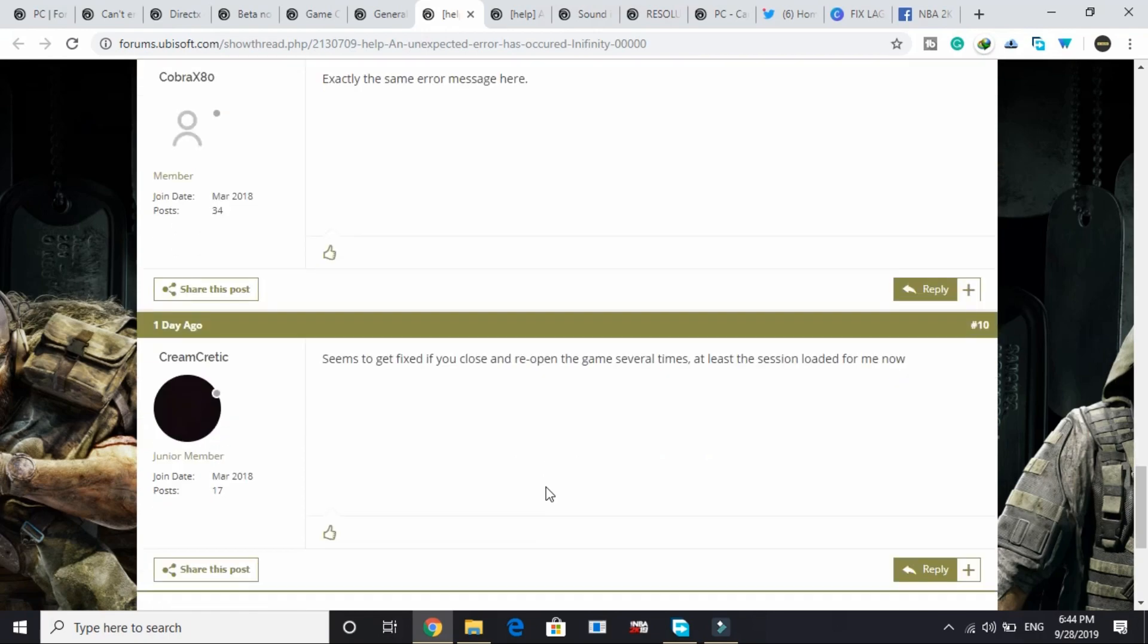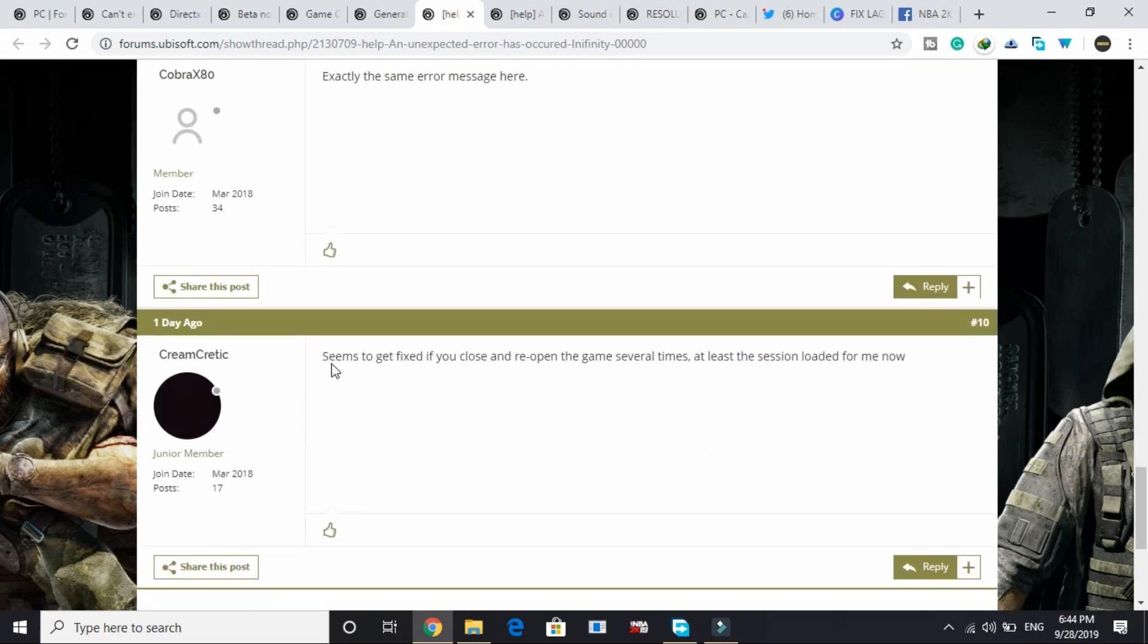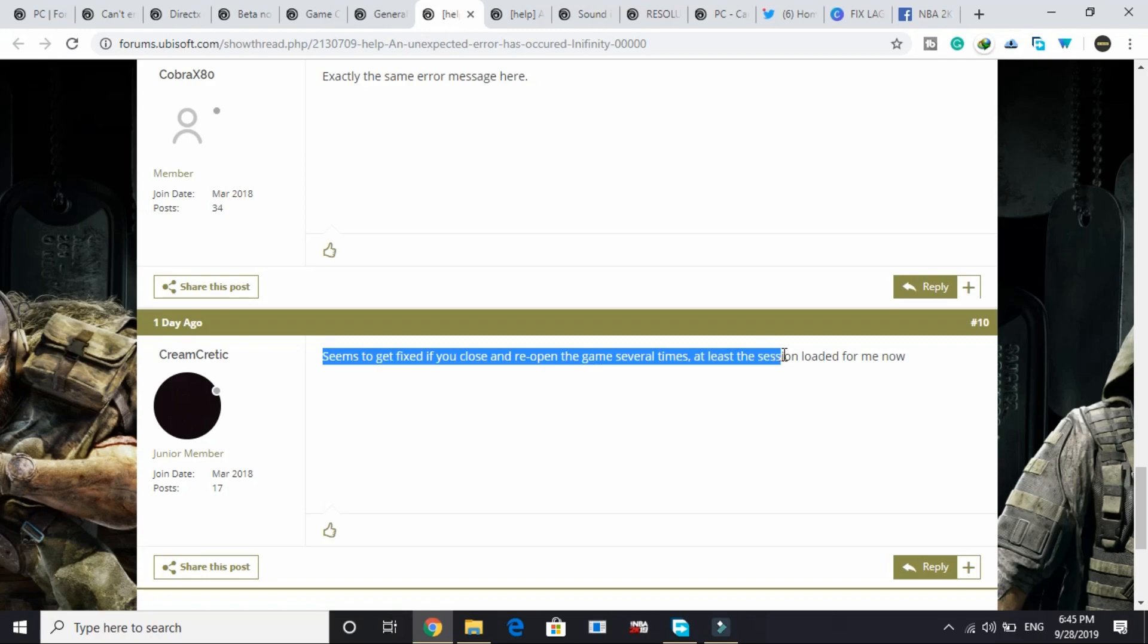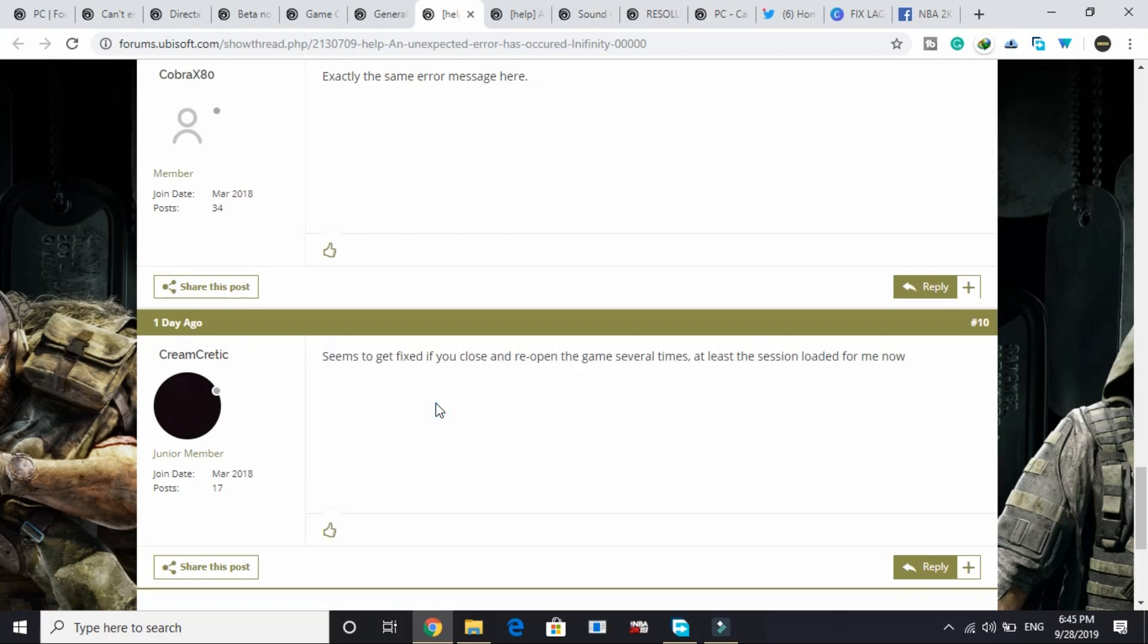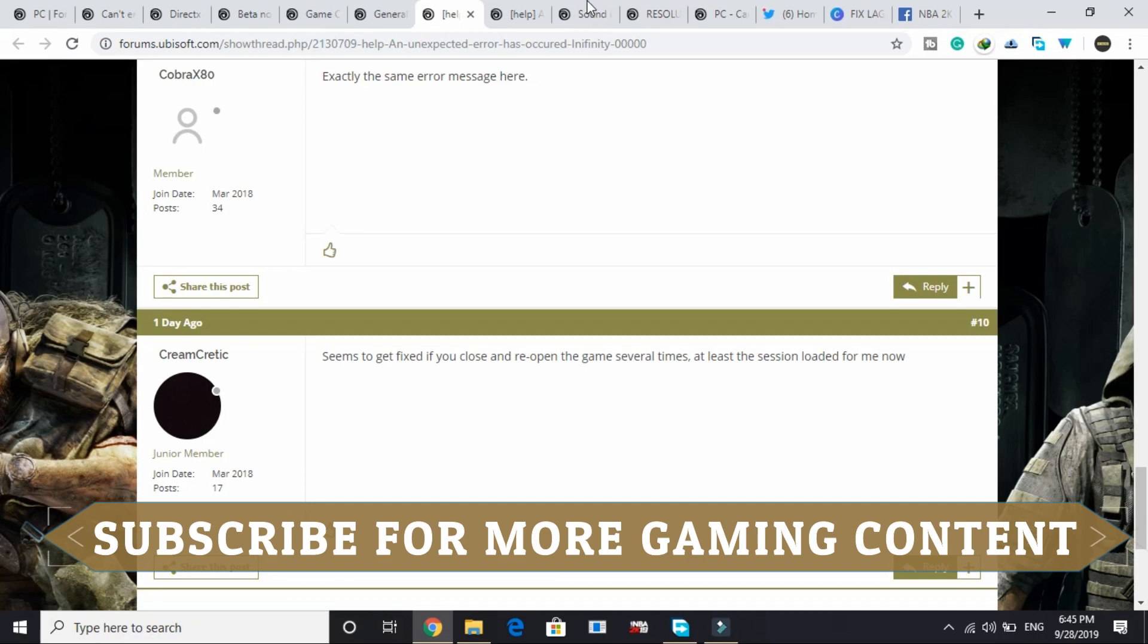This user posted: 'Seems to get fixed if you close and reopen the game several times, at least the session loaded for me now.' So all you gotta do is close and reopen the game several times.